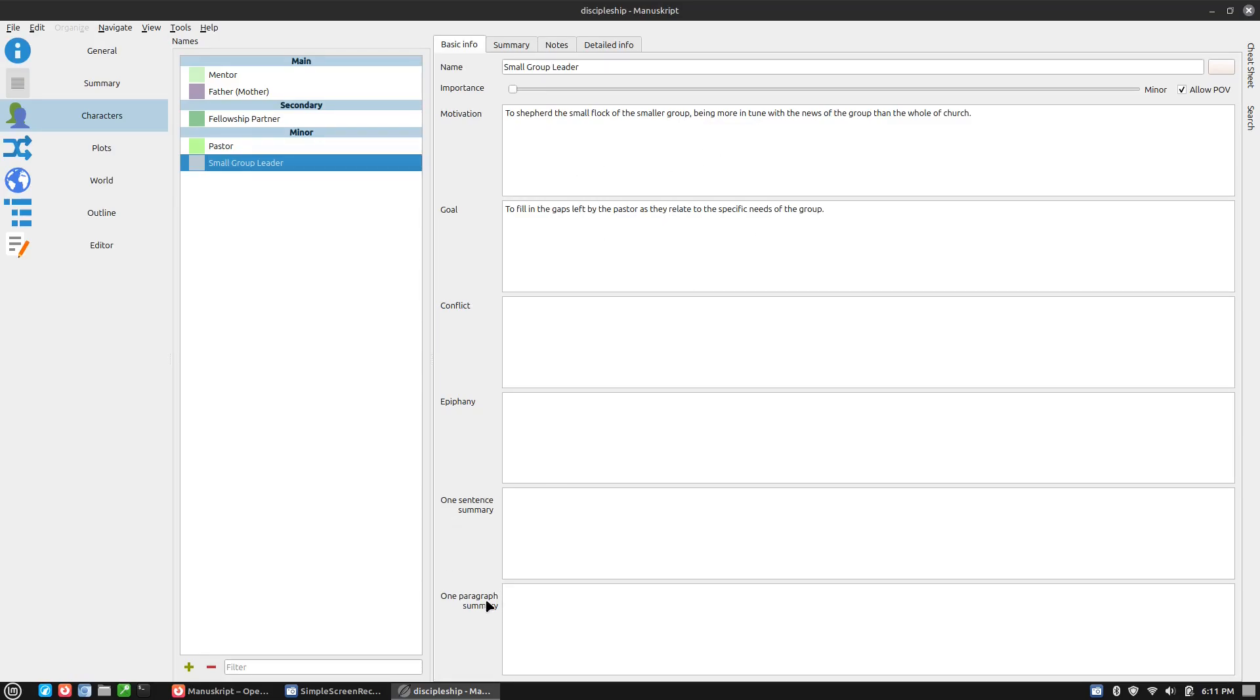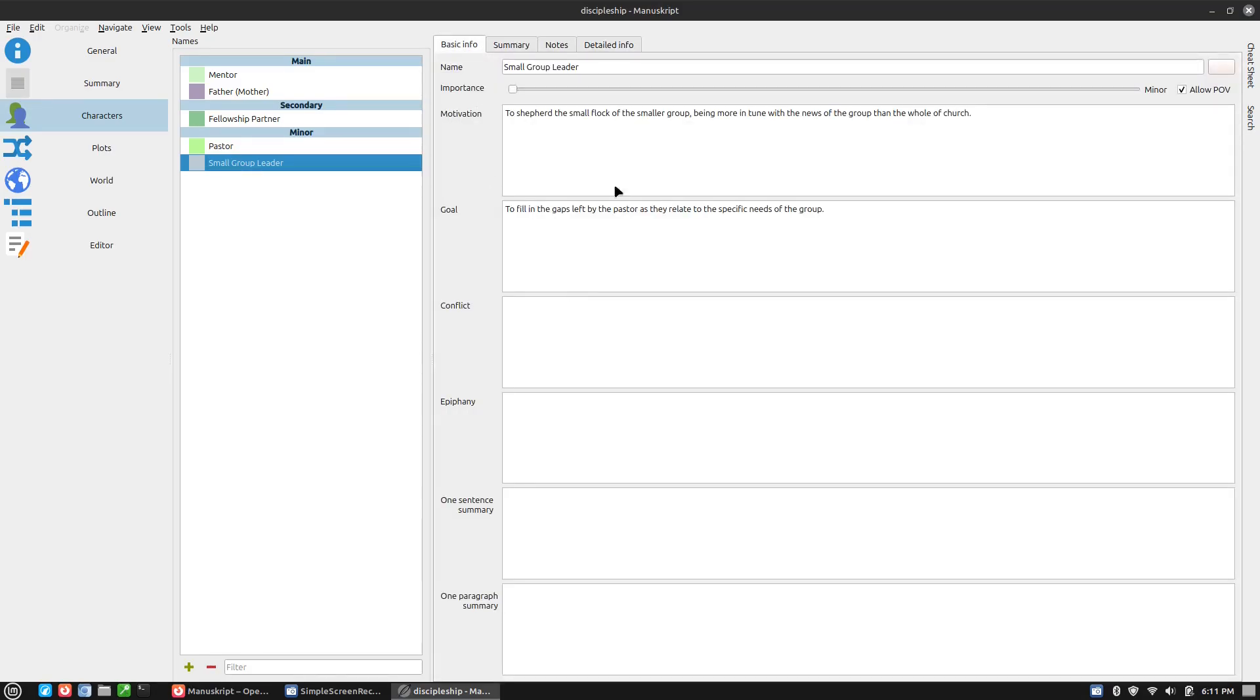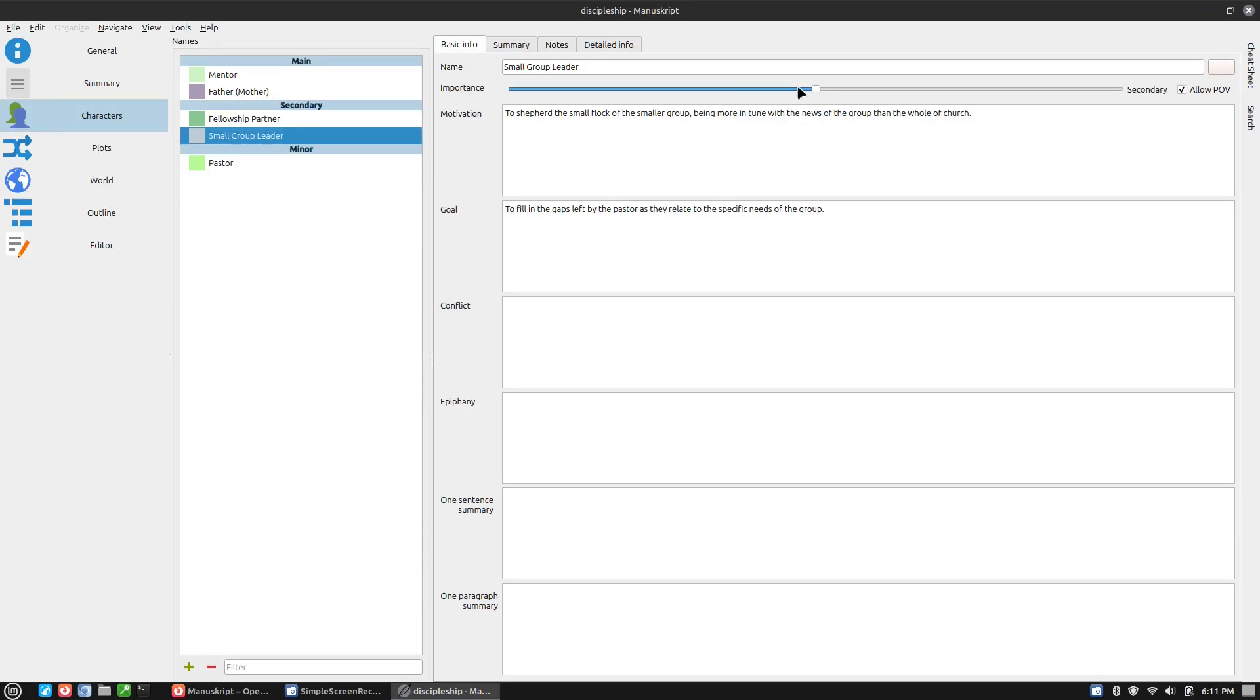This is actually a newer version than the one that's on my writing computer. I don't actually have the one sentence summary, one paragraph. I don't remember those anyway.